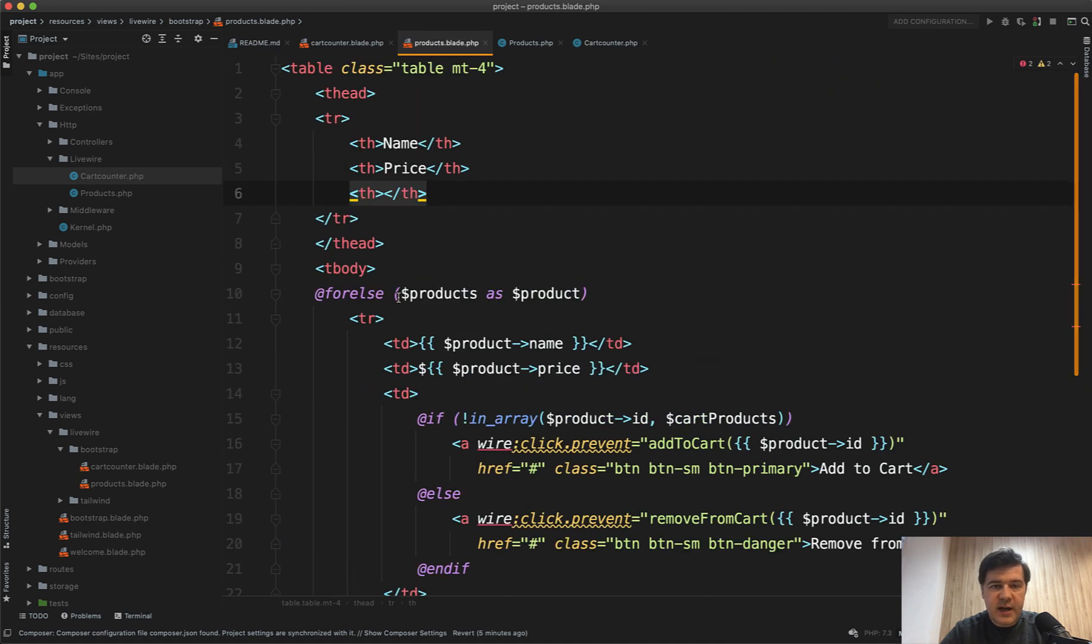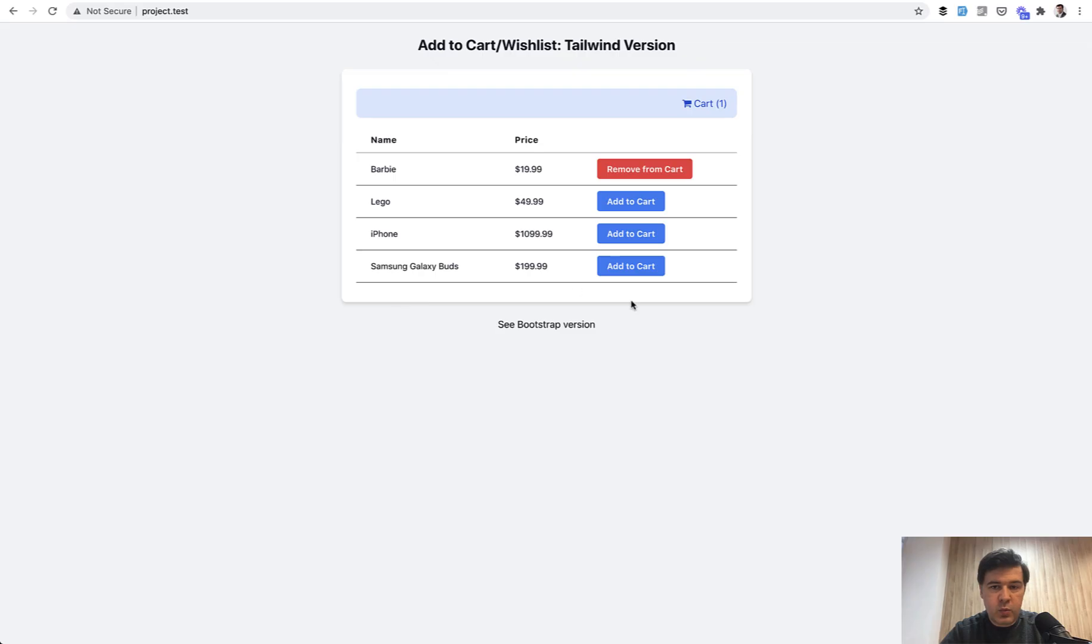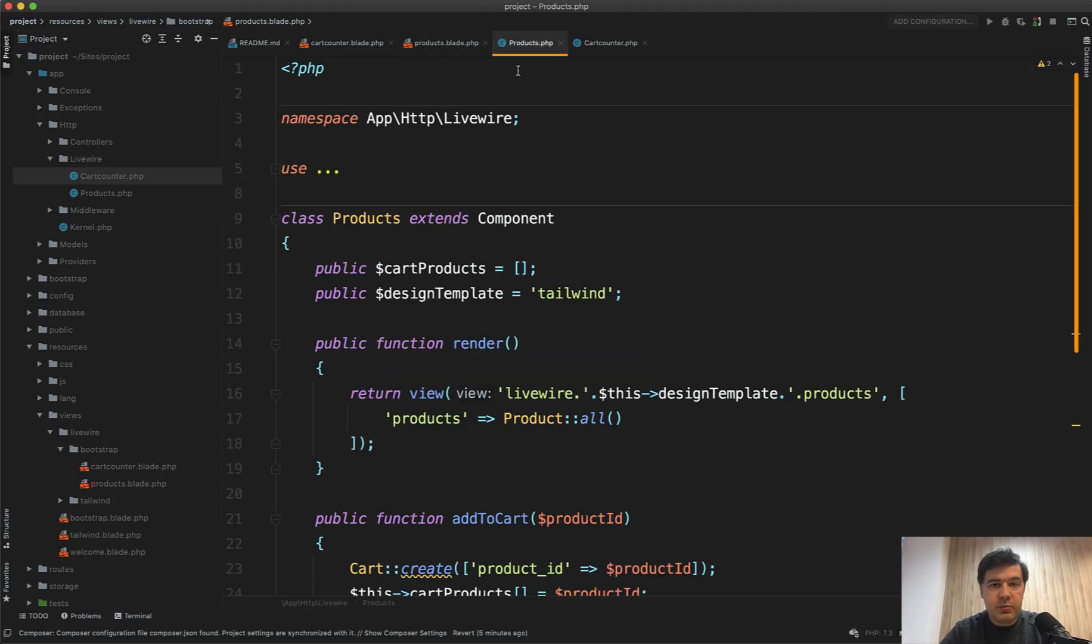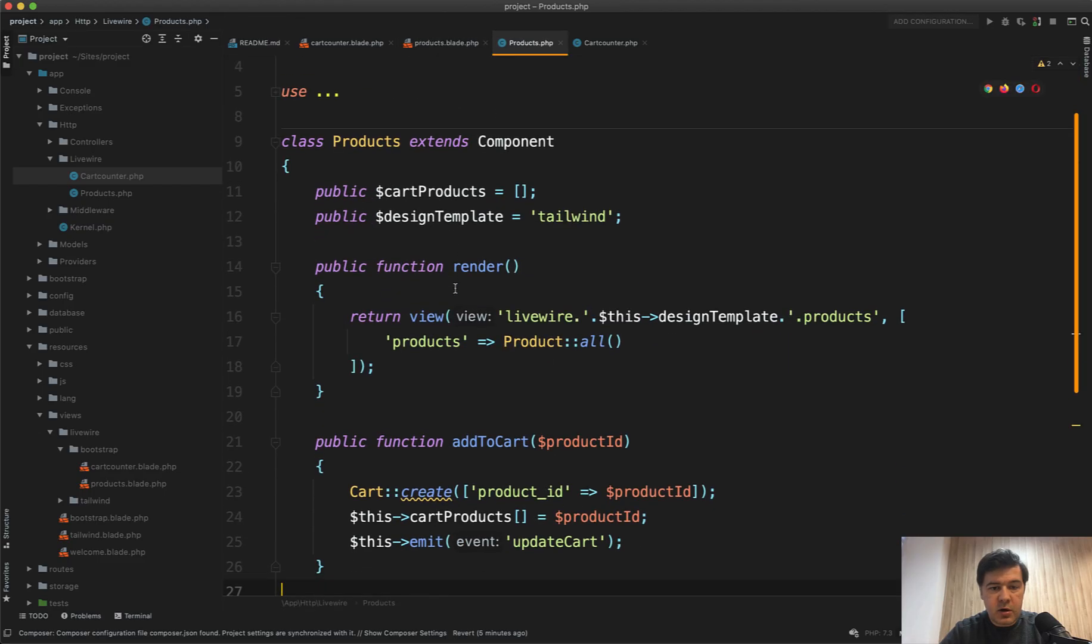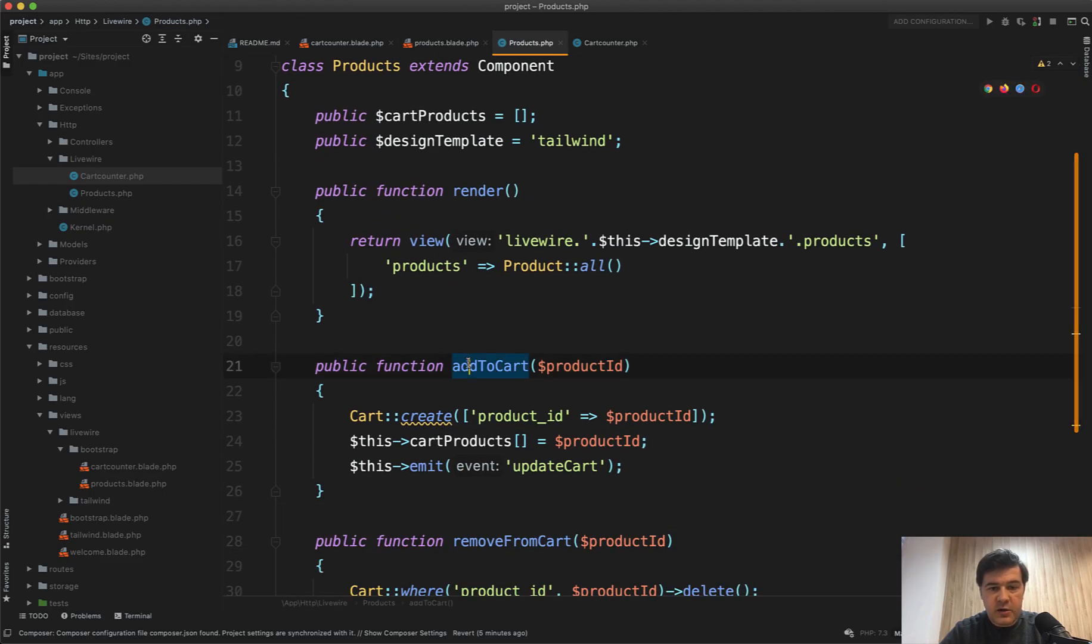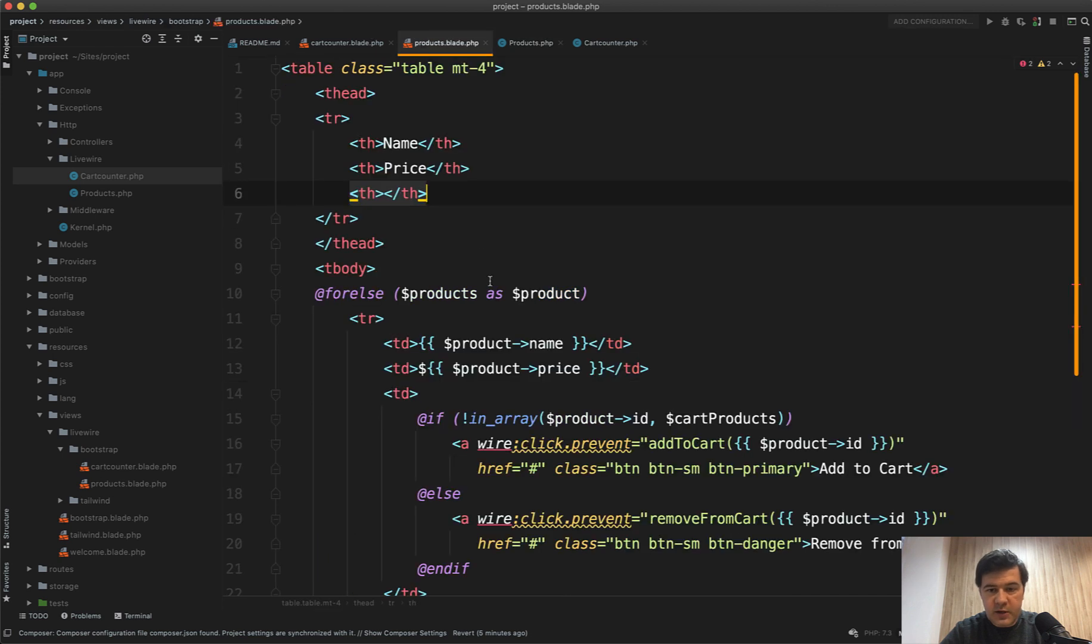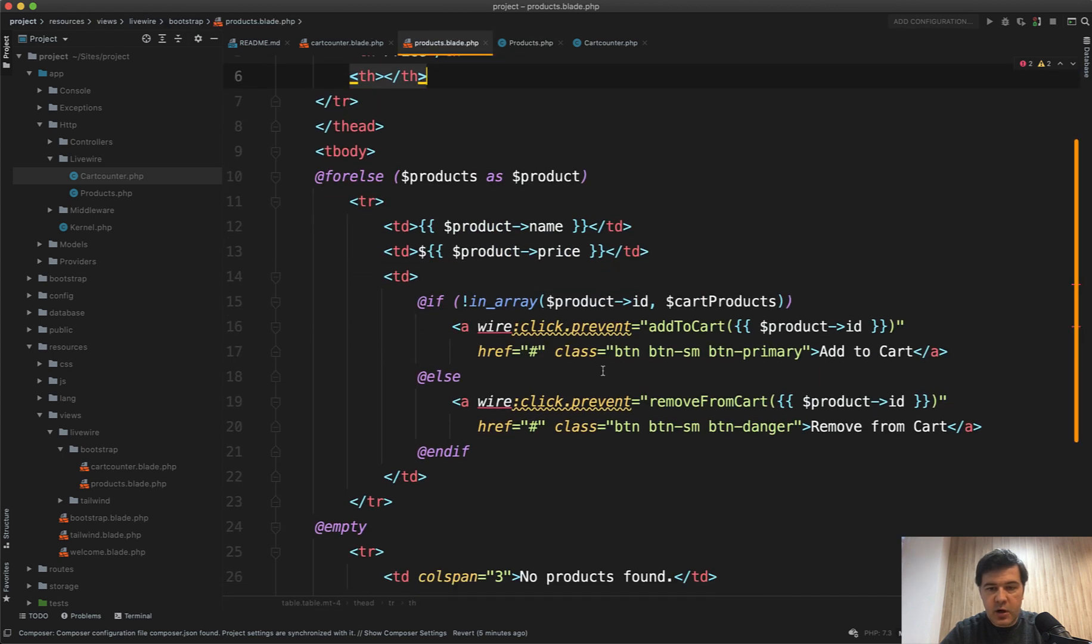So what exactly is happening when I click add to cart? In the products Livewire component, that add to cart is here. So if you open products blade, add to cart is wire:click.prevent add to cart with product ID.